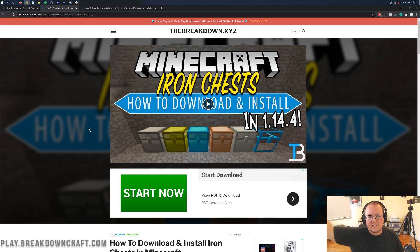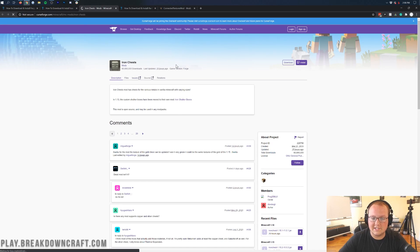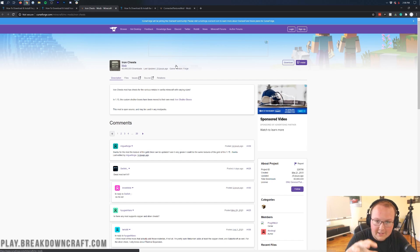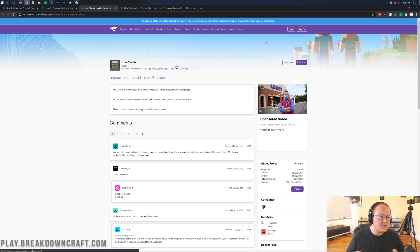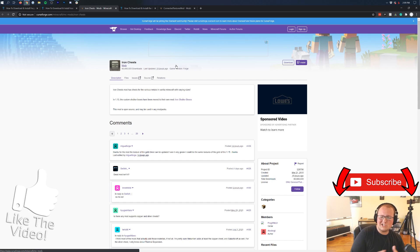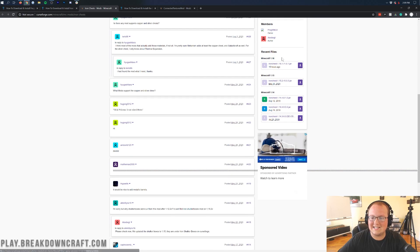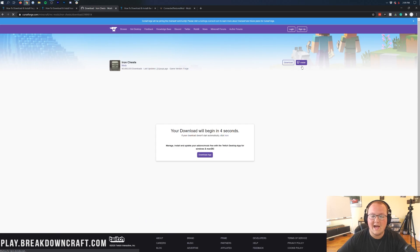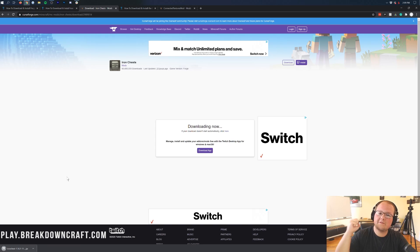Iron Chest is the first mod. If you want to find more mods, we have a Top 5 1.16.1 Mods video linked in the description. All three mods — Iron Chest, Gravestone, and Connected Textures — are linked below. Go to the third link, scroll down, and click the yellow Iron Chest download button. It'll take you to the Iron Chest download page on CurseForge. Iron Chest allows you to make chests out of different kinds of metal with varying storage sizes — a diamond chest has a ton of space, making storage rooms much more efficient. On the right-hand side, find the Minecraft 1.16 section, find Iron Chest 1.16, and click the purple download button. After a few seconds the download will begin.